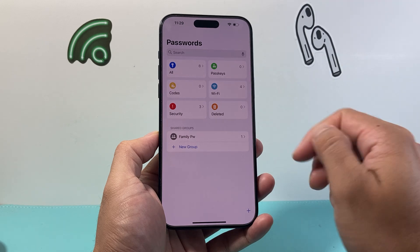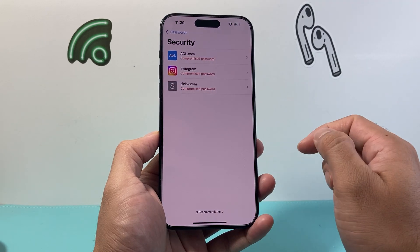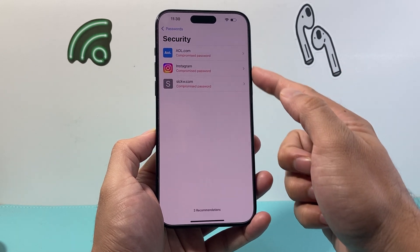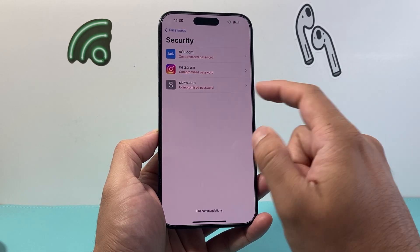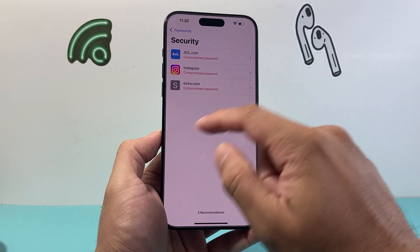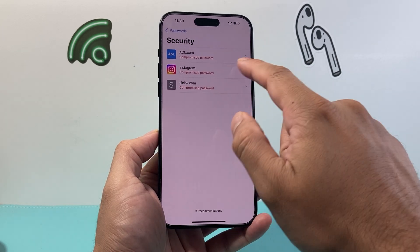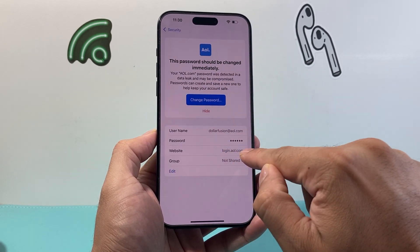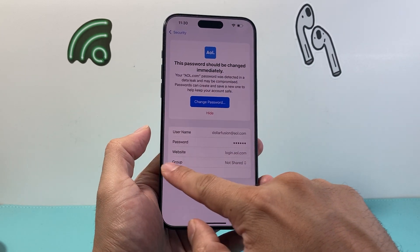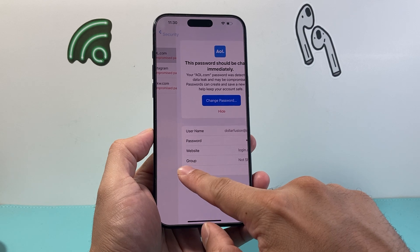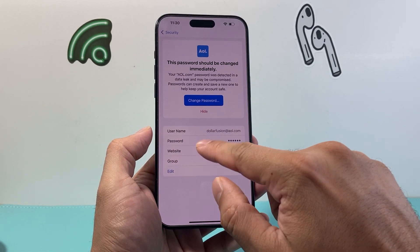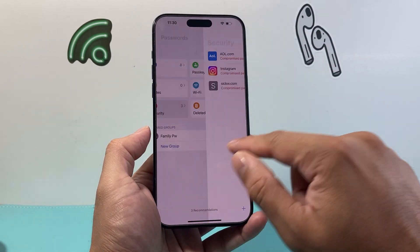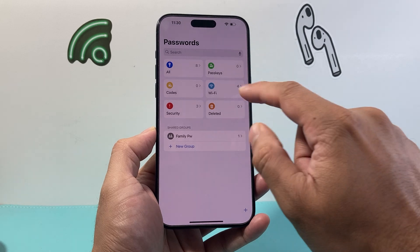There's also a security feature for passwords that might be compromised that you might consider changing. It's a security option where you can see which accounts and passwords you should change by clicking on them — it'll take you to the website to change it as well.